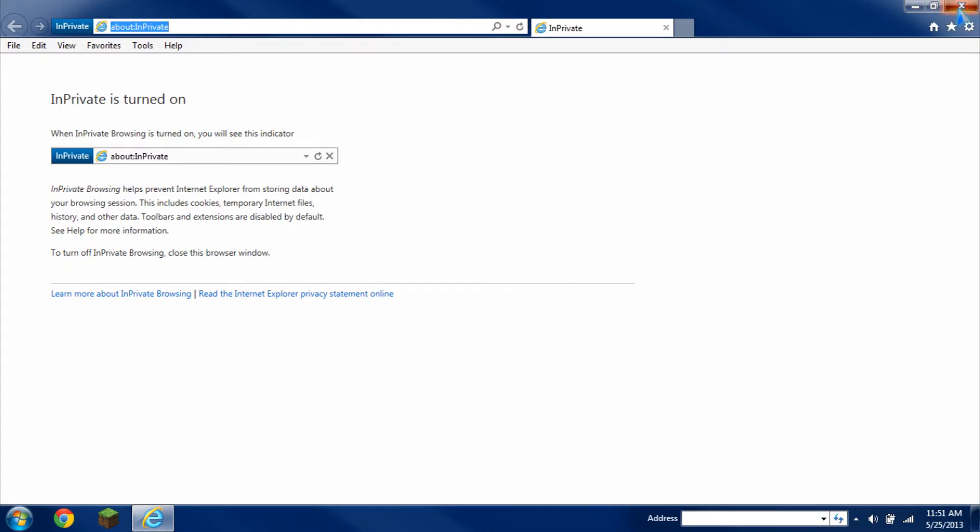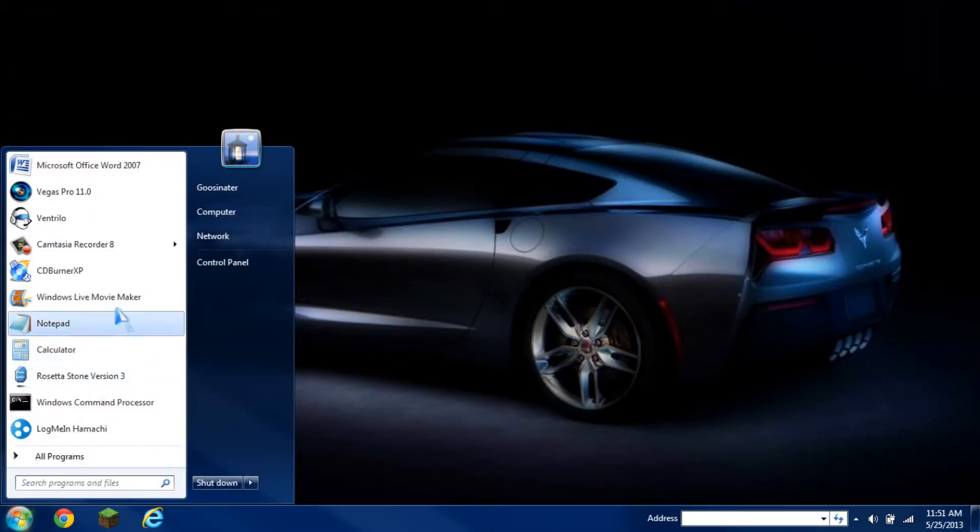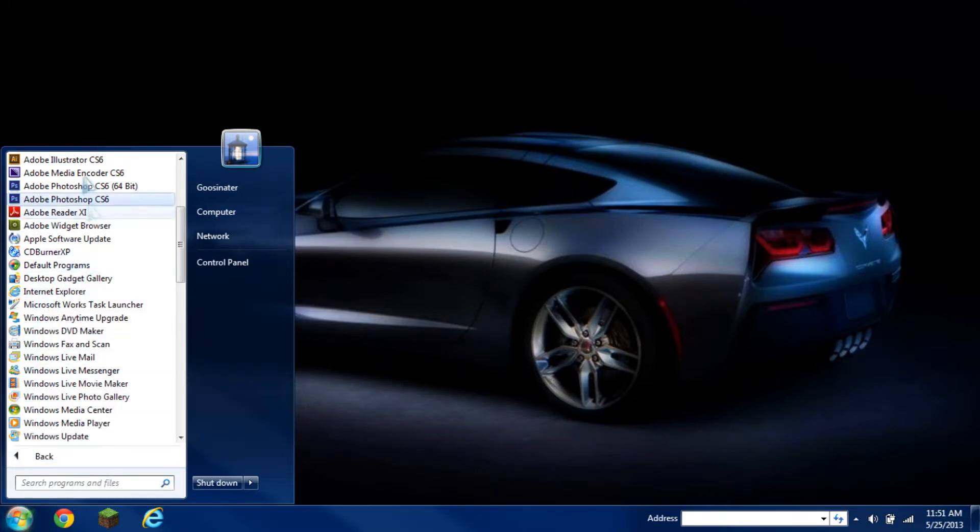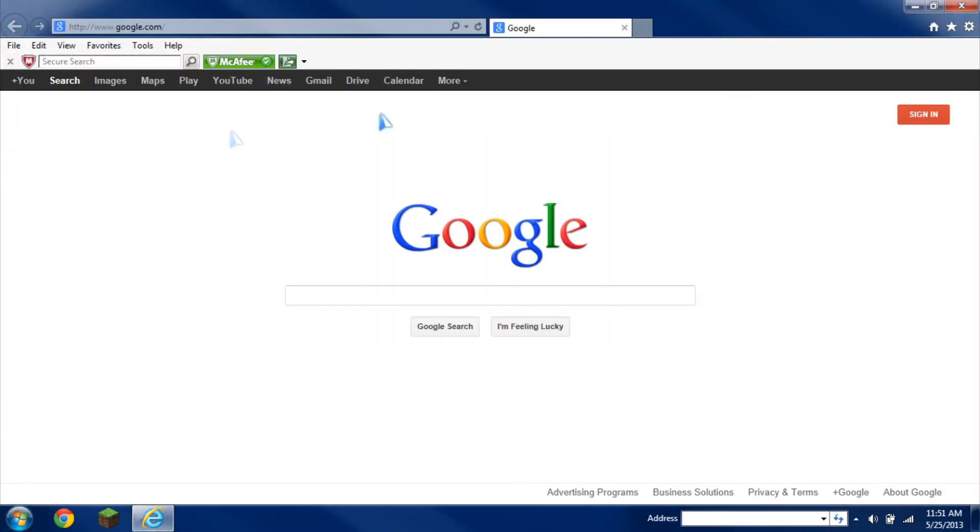Now if you don't have it on your taskbar and have it in your Start menu, just open it up. In this case I don't, so I'll have to go to All Programs. And then when you look for Internet Explorer, just click on it to open up the regular browser.